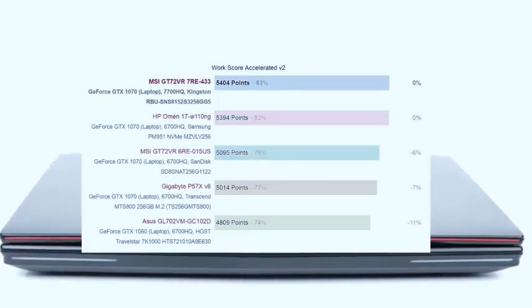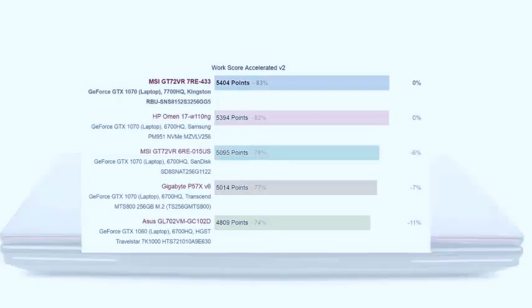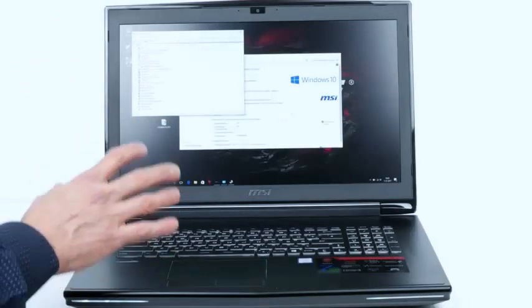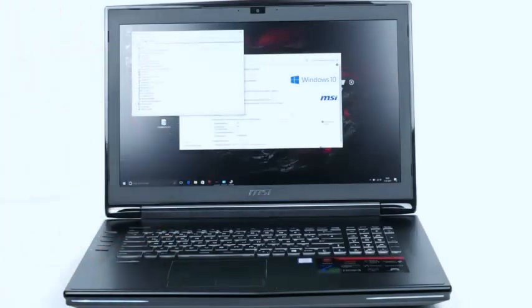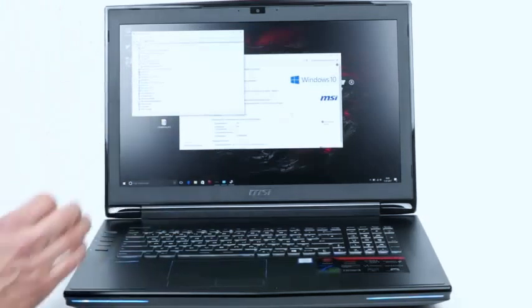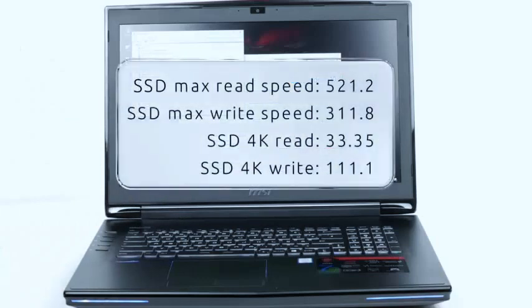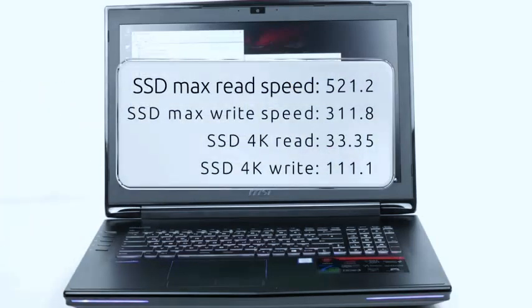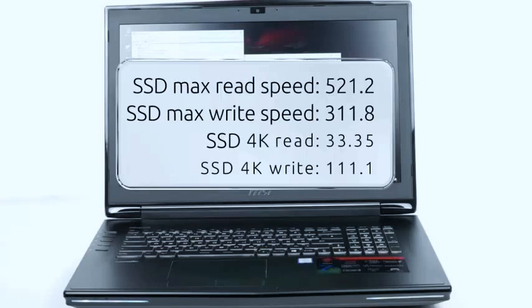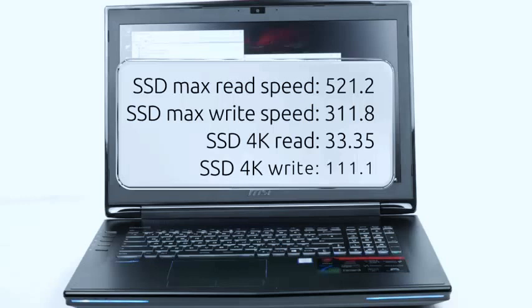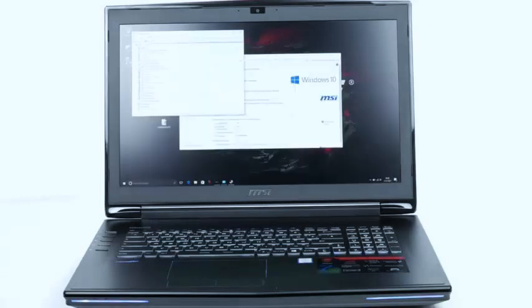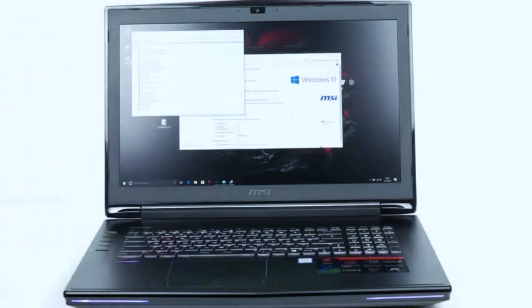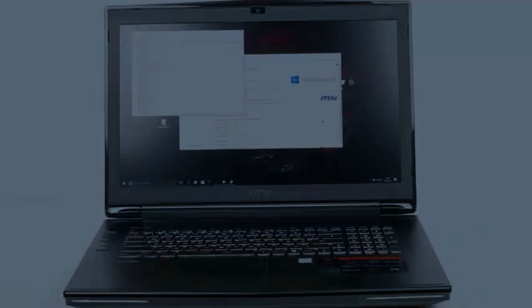The SSD is SATA 3 connected, but you can put an NVMe module in if you want. The SATA 3 module, bringing us up to around 521 maximum read speed, 311 sequential write speed max. It's down at the 4K level, 111 write, which is excellent, and a 33.35 read. So no problems with the SSD that's in there, but if you want to upgrade that to an NVMe, you can.